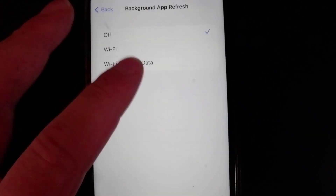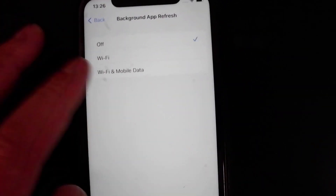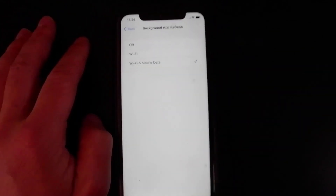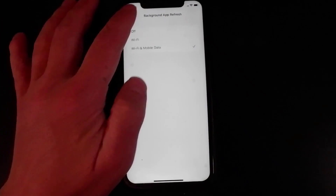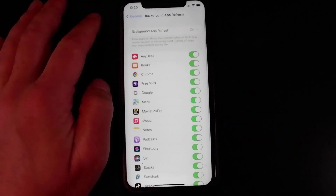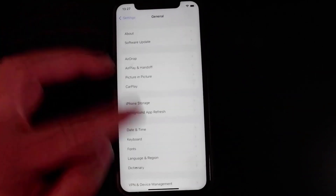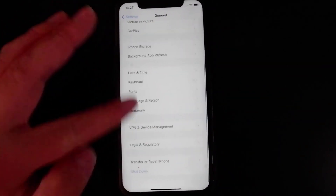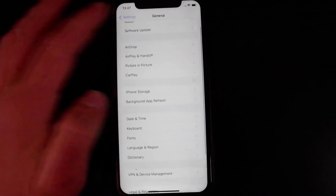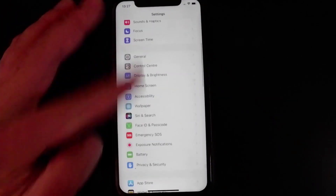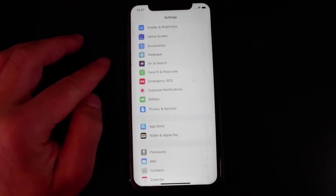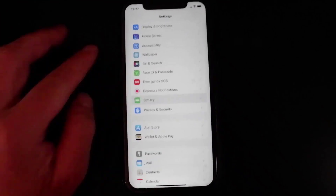Once you've done that, go to Battery and make sure Low Power Mode is turned off. You'll know it's on because the battery percentage will be yellow. Make sure Low Power Mode is turned off and once you've done that you're pretty much all set.